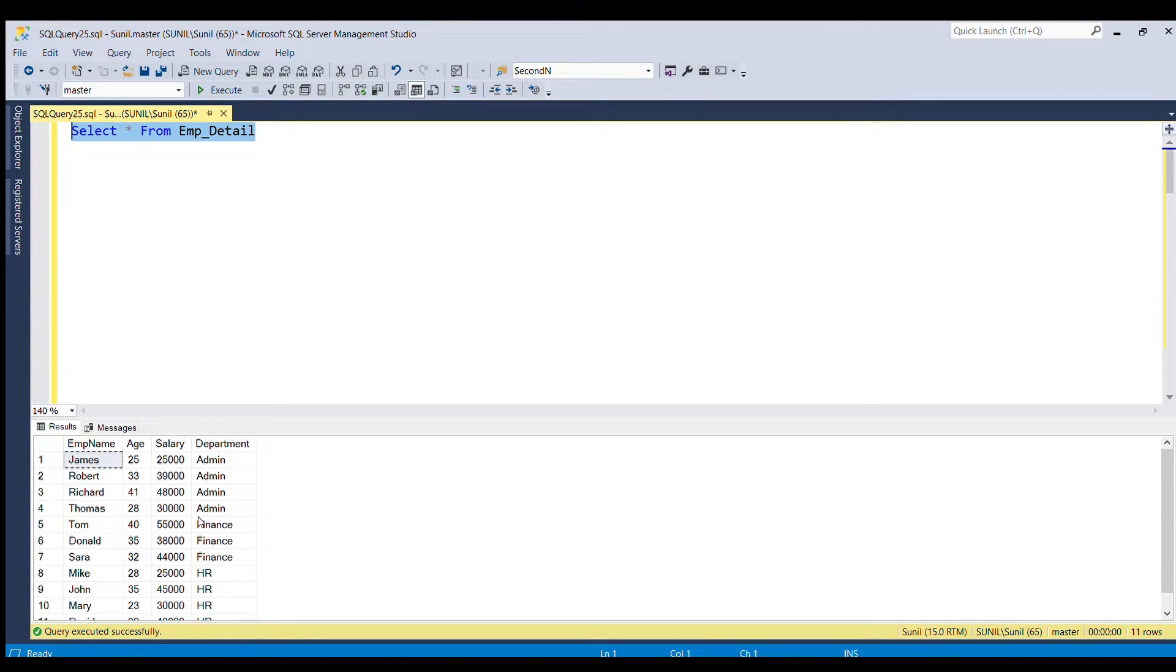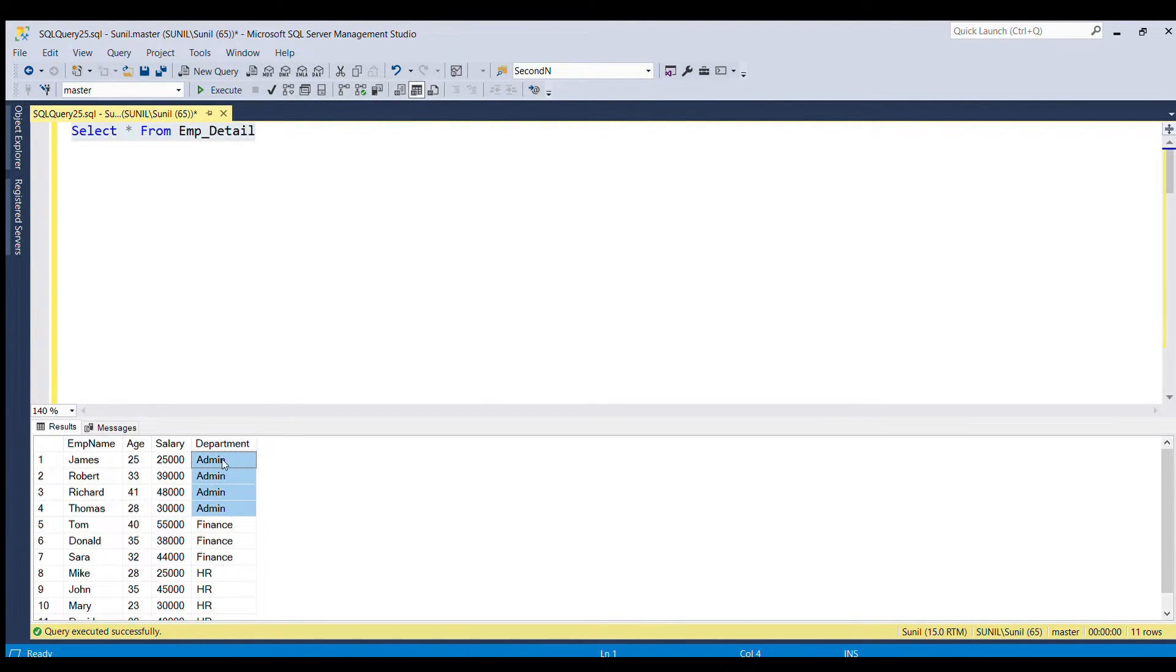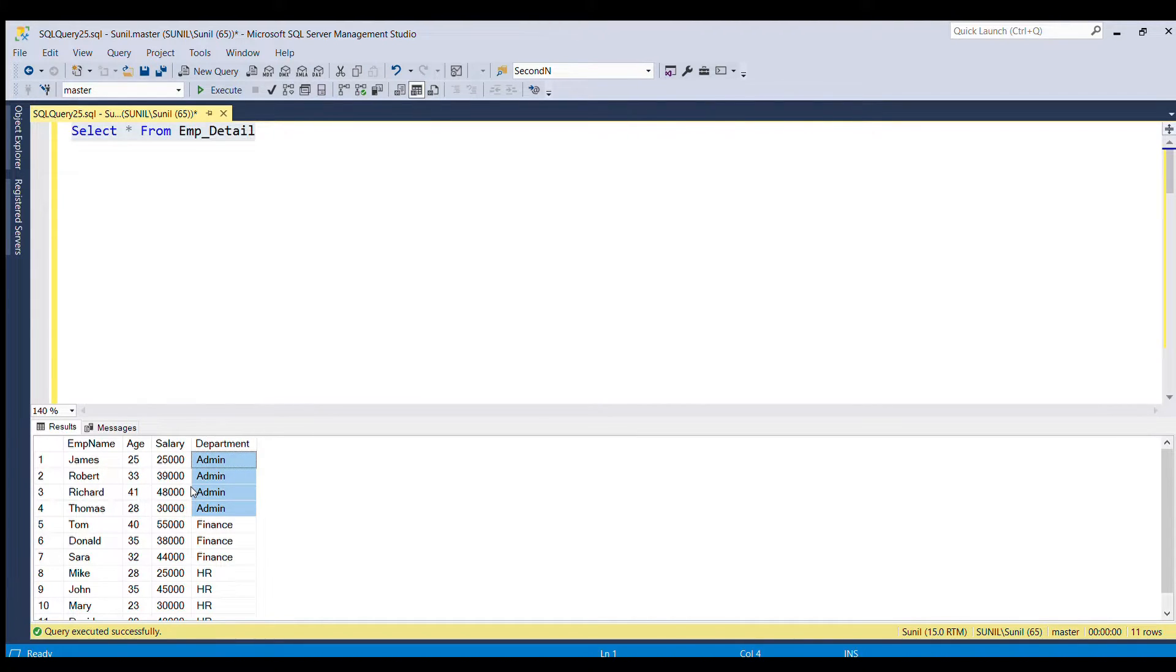So in order to derive this result, what we have to do, we have to rank these rows for each department, and then we have to filter those based on the ranking.